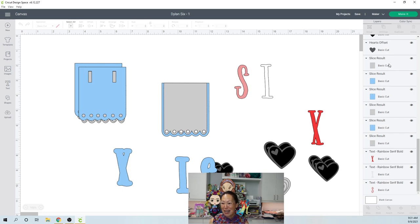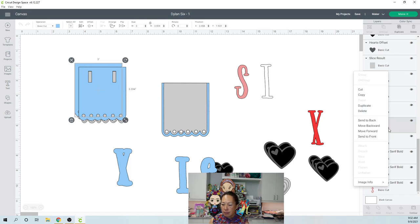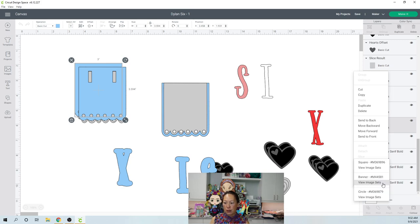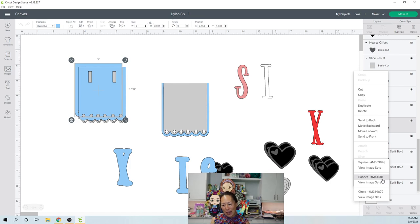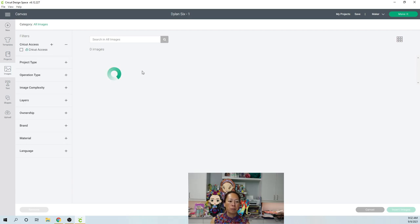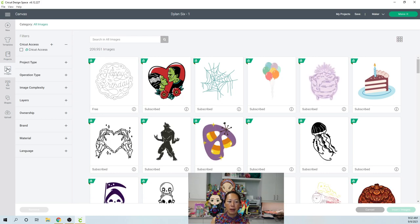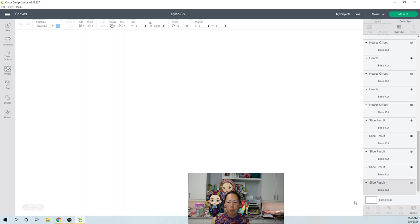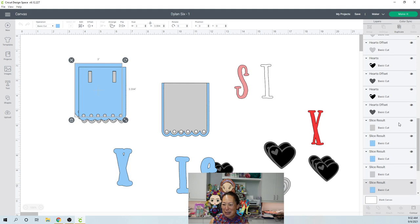The next thing we want to do is let's find our little banner and see which banner I used. So it's from the banner, to find it, it's hashtag or pound sign M four, four, five, eight, one. So when you click on it, it takes you here. Let me go back to, so you right click on something and then you can go to the image.